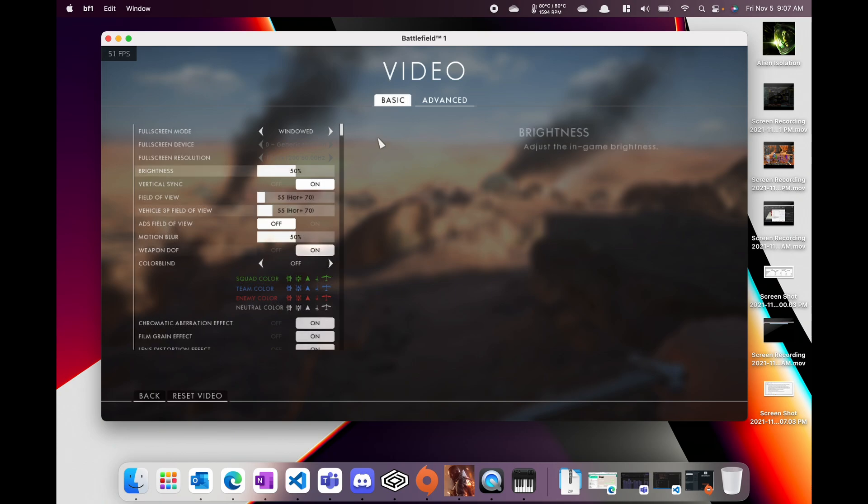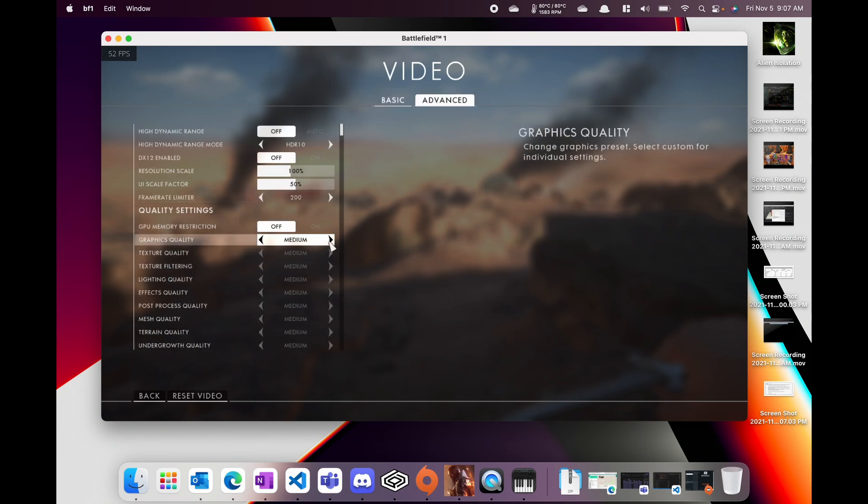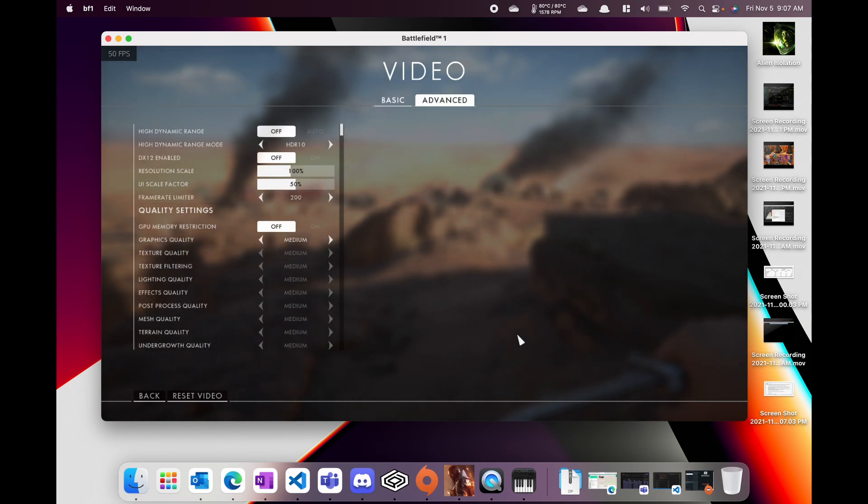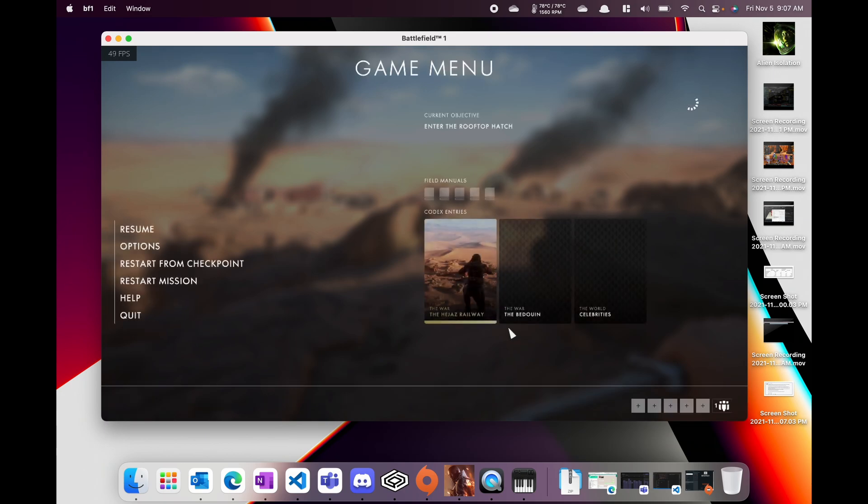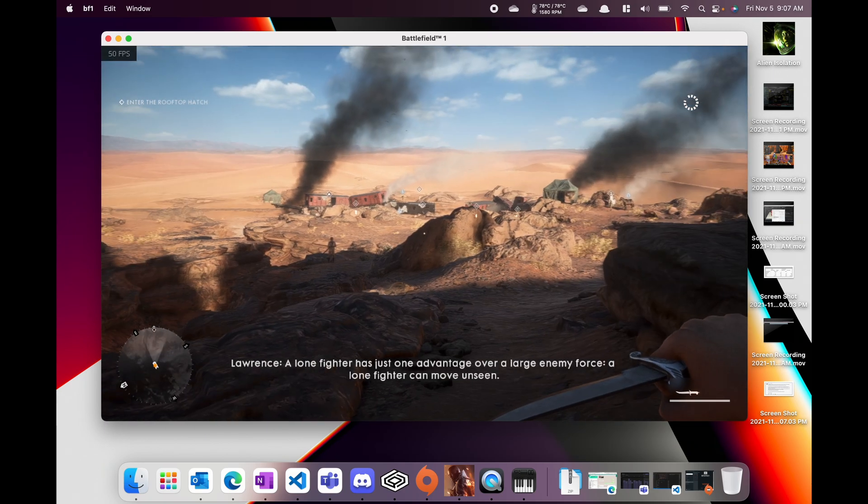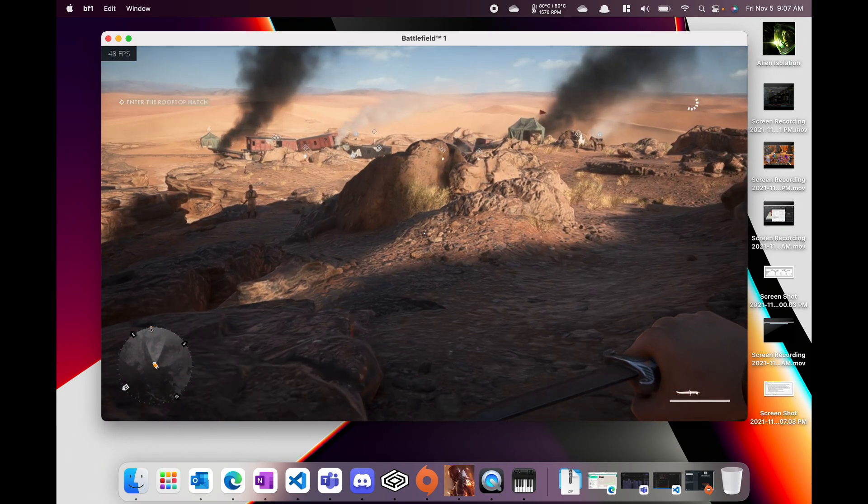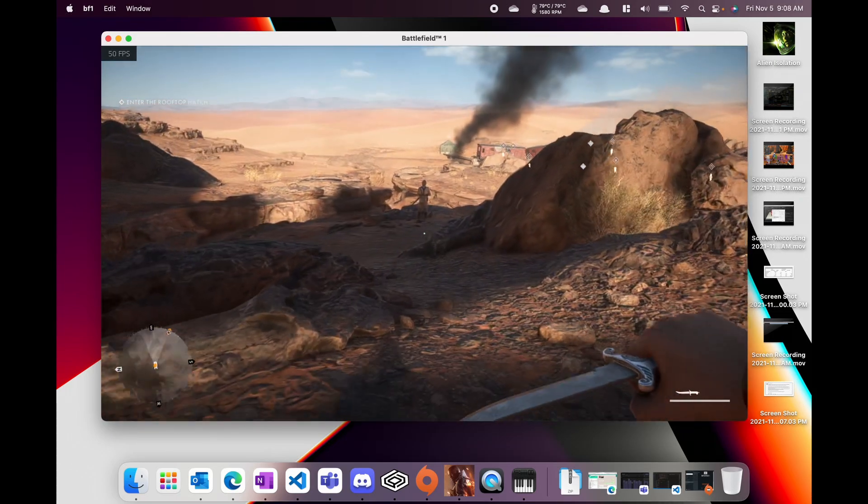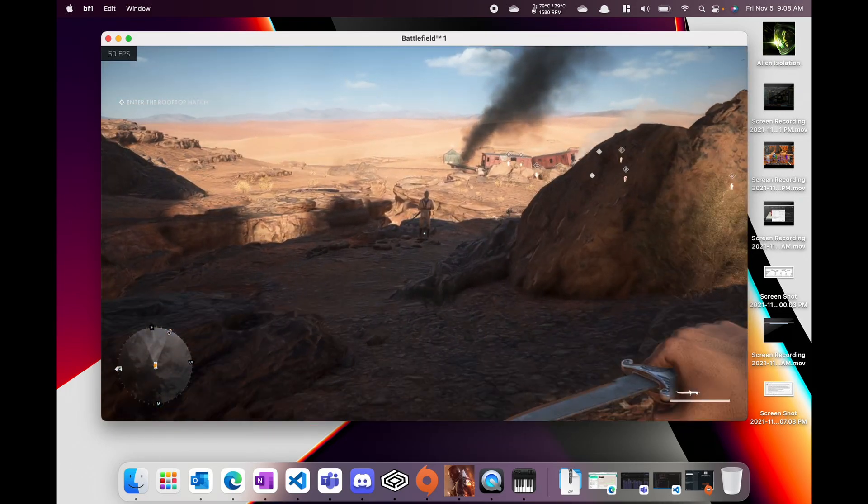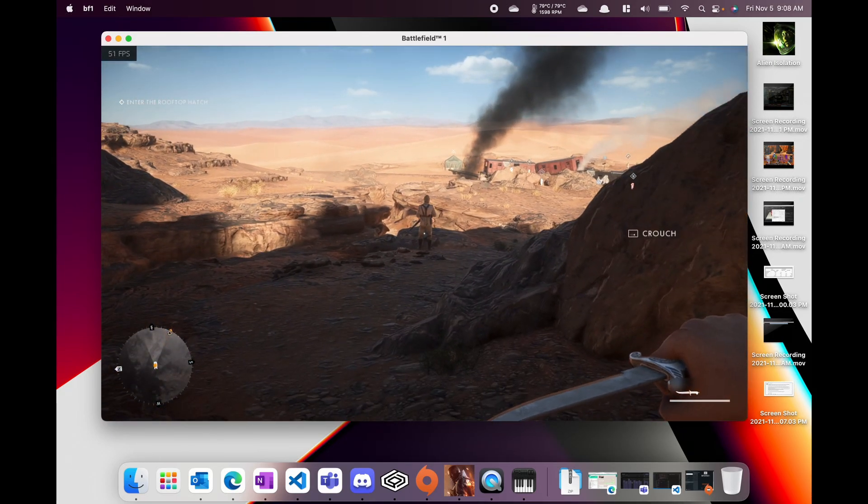Sometimes it was hitting 120 fps but sometimes, you know, in most gameplay it's at 50. We can see here bumping up to medium it still stays kind of stable at 50 fps.